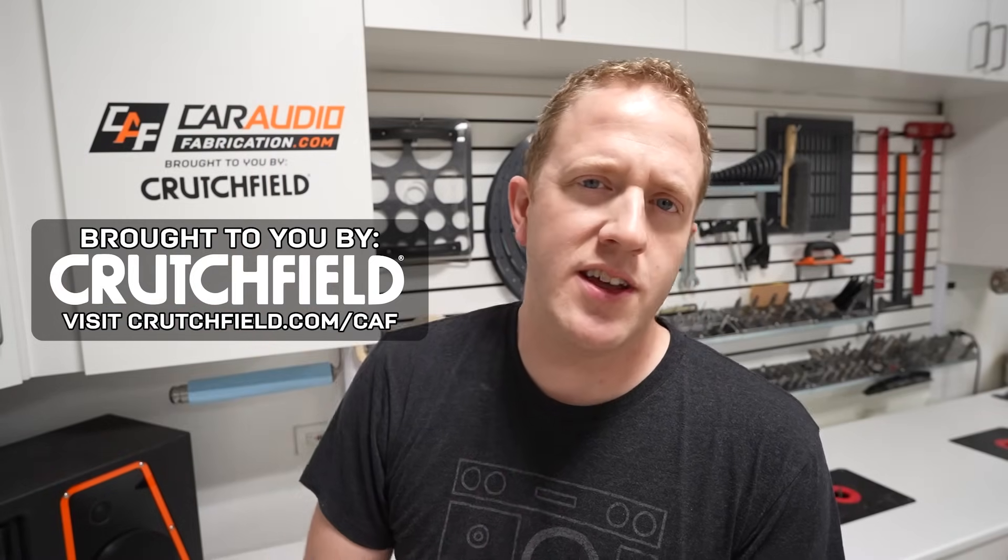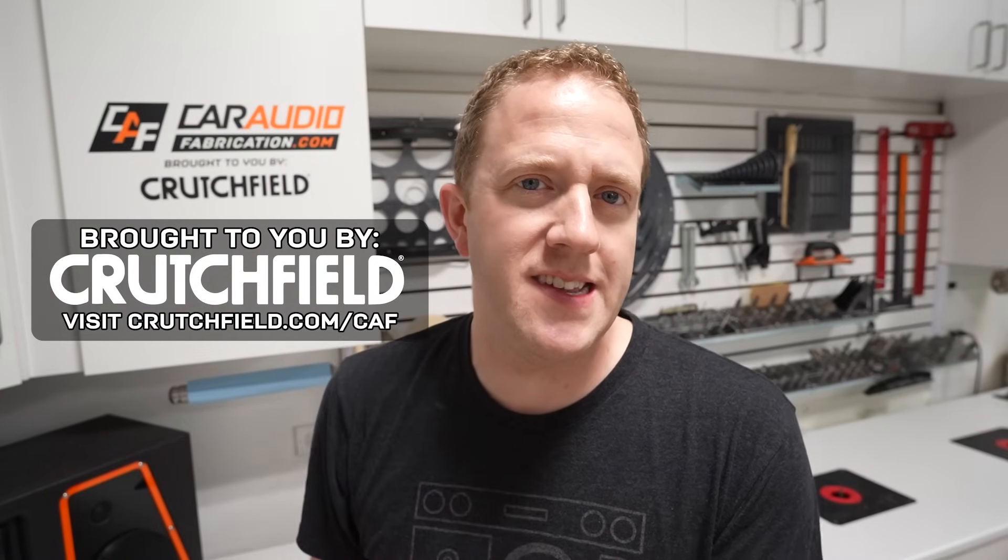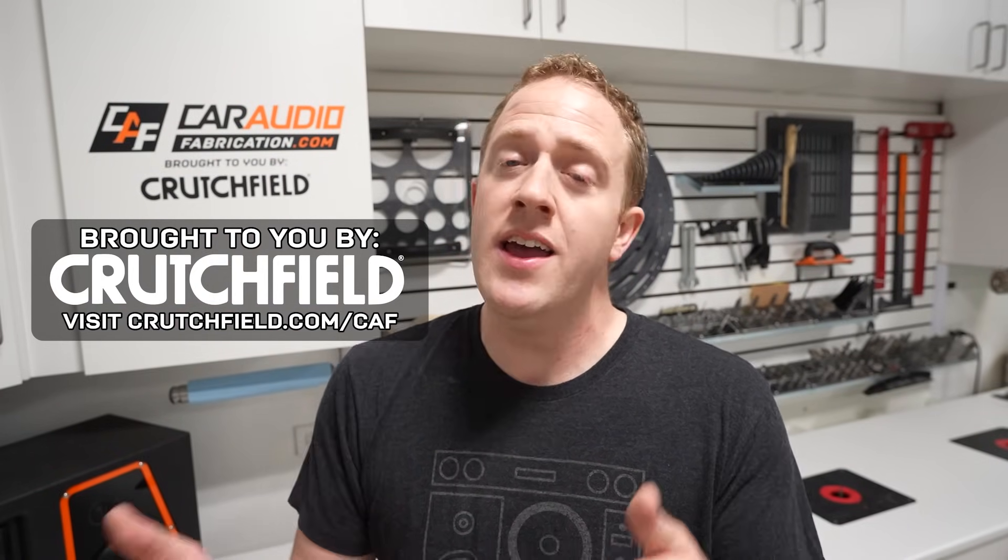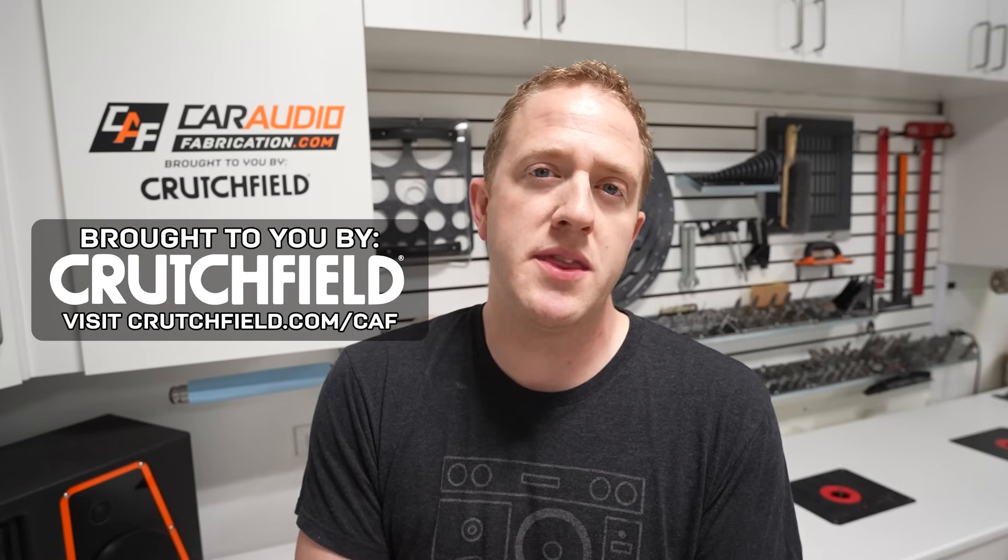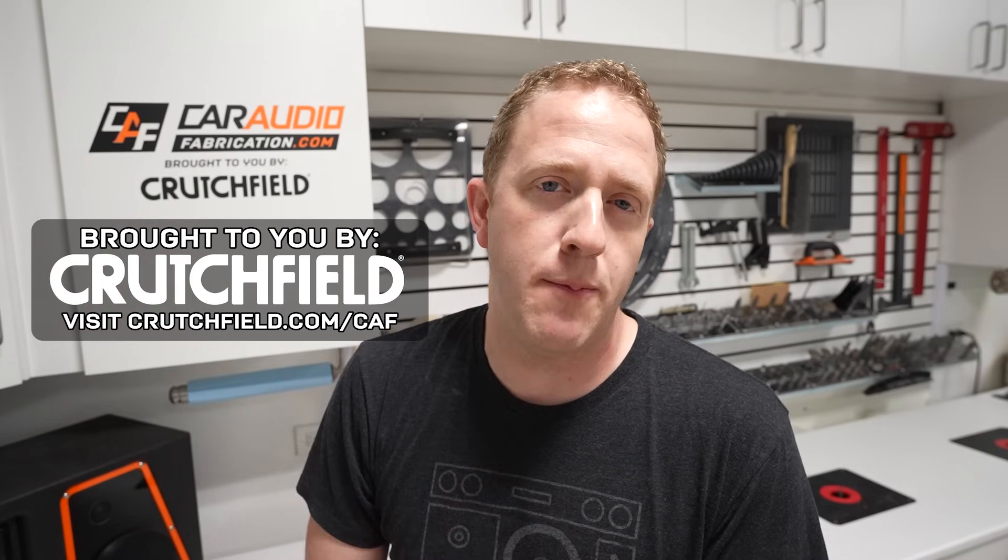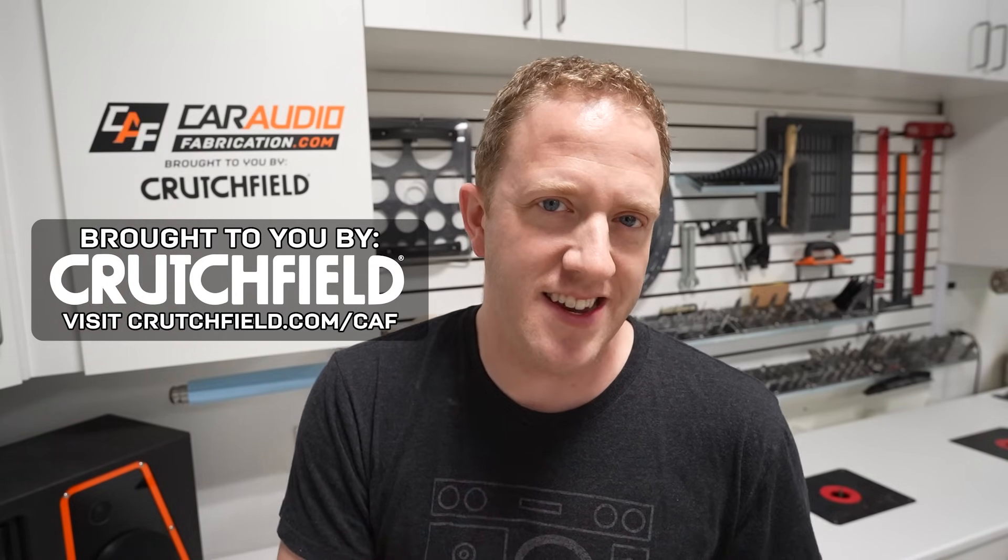Any order over $35 ships free, which, let's be real, almost any car audio gear purchase is going to be over that value. If you're new to Crutchfield, check out the link down in the video description that can get you some instant savings just for signing up. And if you've shopped with them before, don't forget to use that link down below for the CAF fan discount.